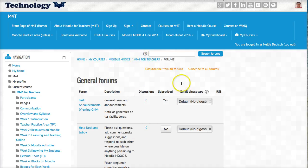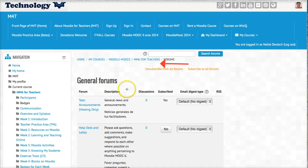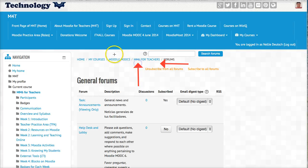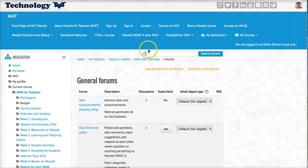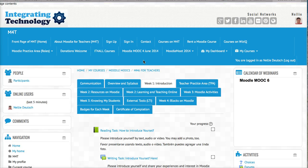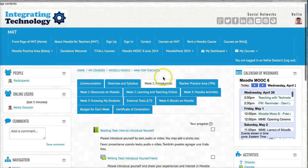In order to get back, this is called breadcrumbs. I go from right to left and I'm going to go up to Moodle for teachers. Notice if I go beyond that, over here is actually the category. So let's go back to Moodle for teachers, which is the course.